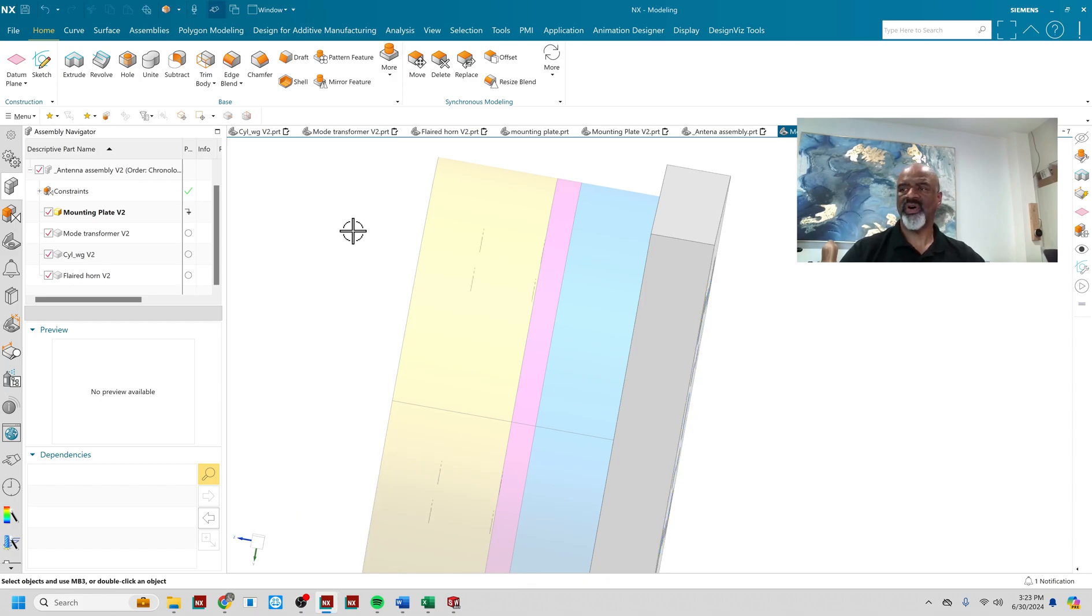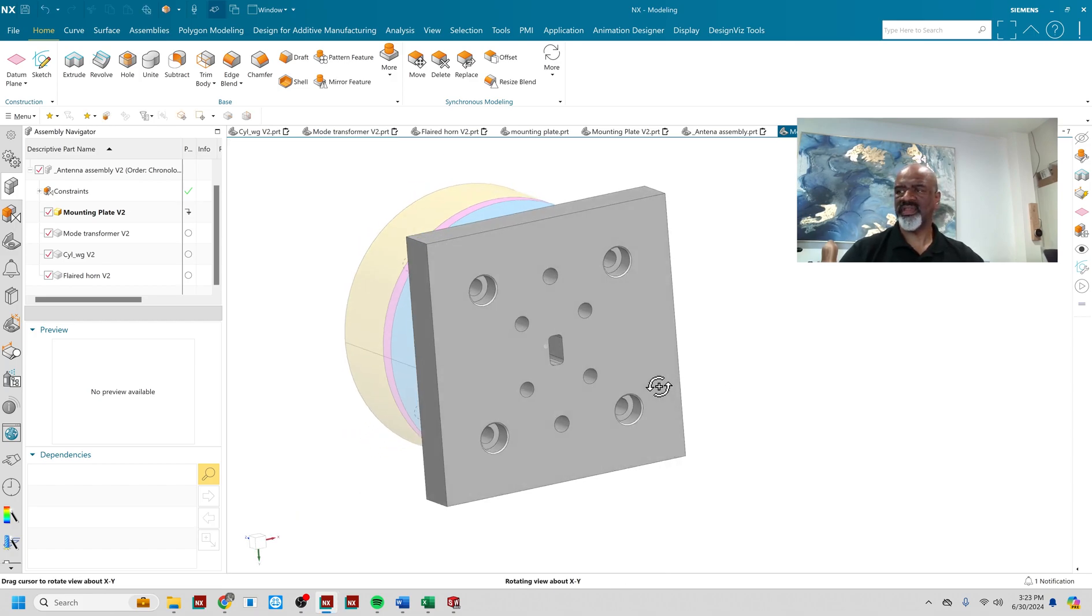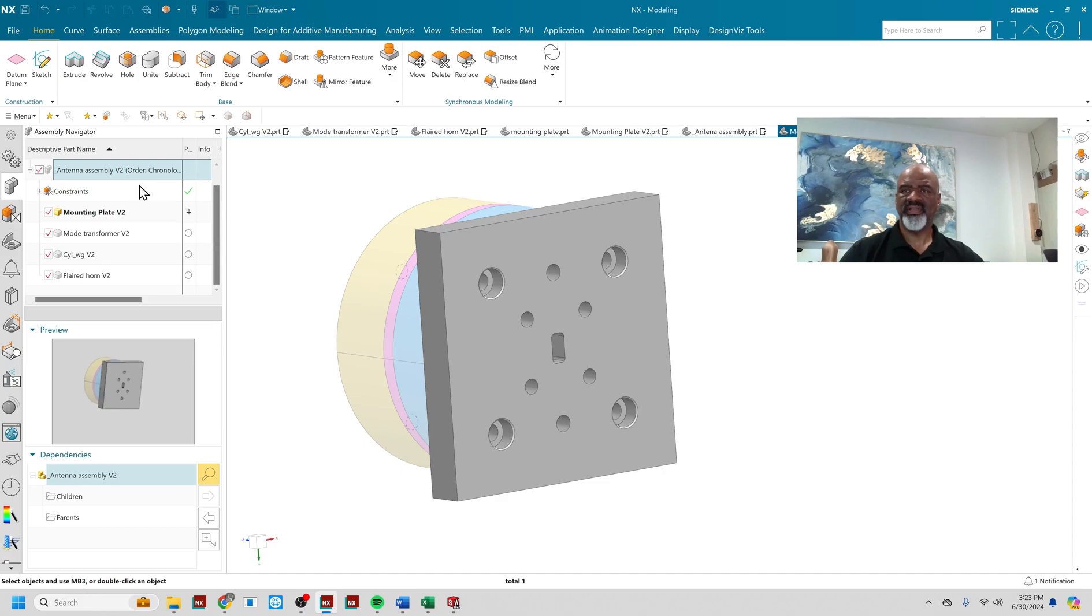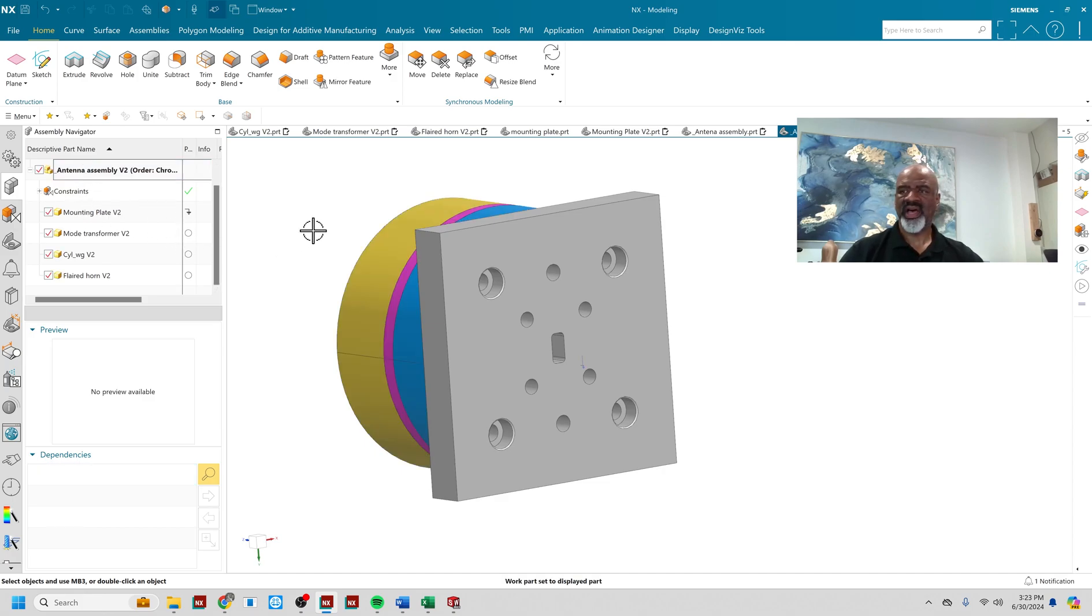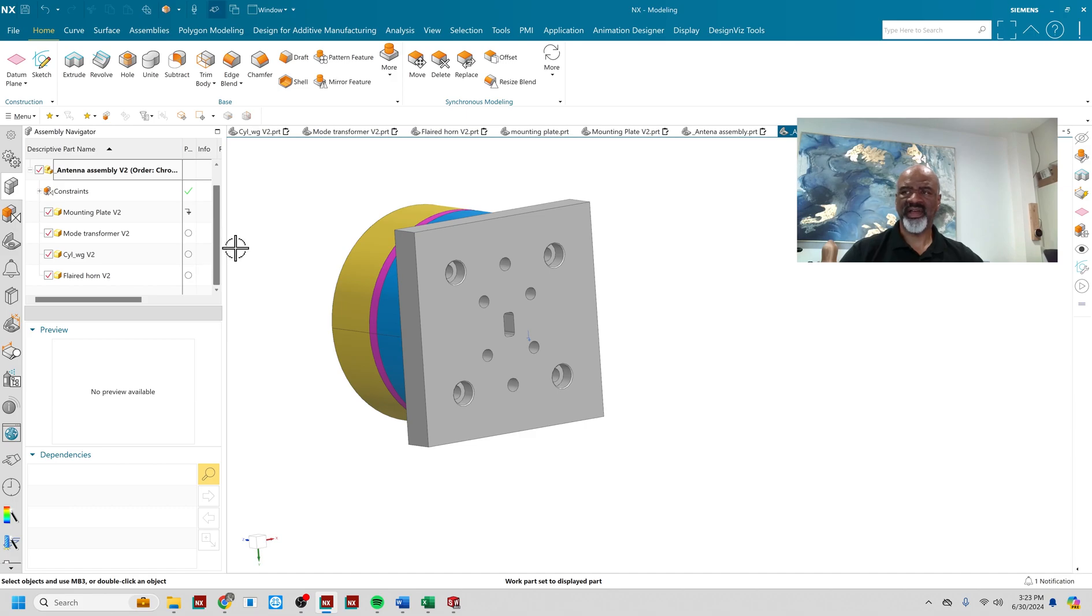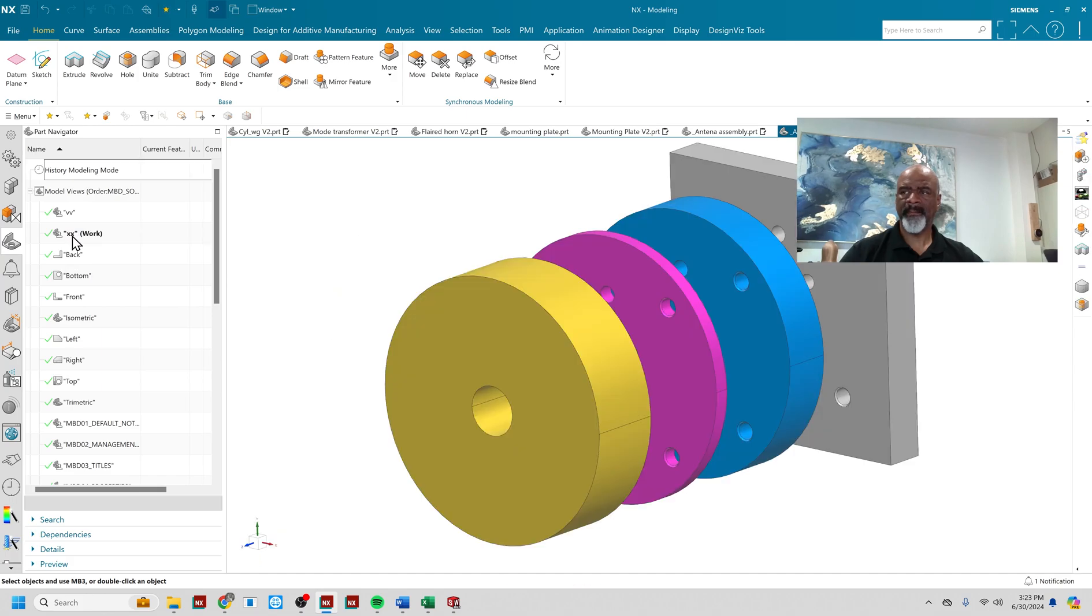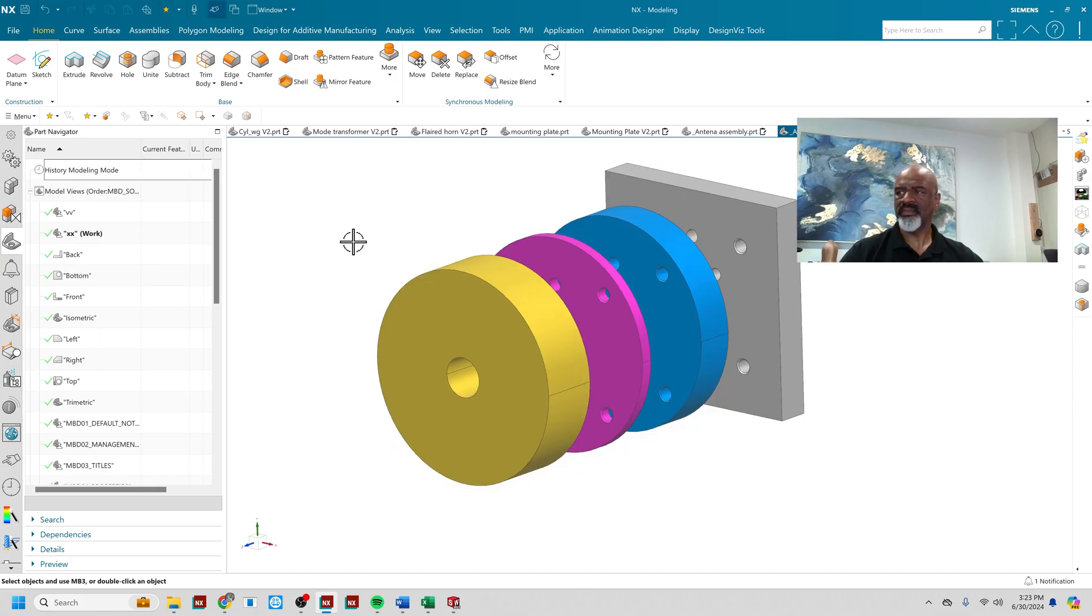And all of the components now have the holes that I need in order to bolt this thing together. As proven by the fact that if I go back to the exploded view, there we go.